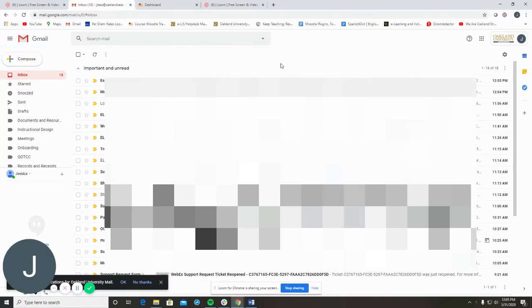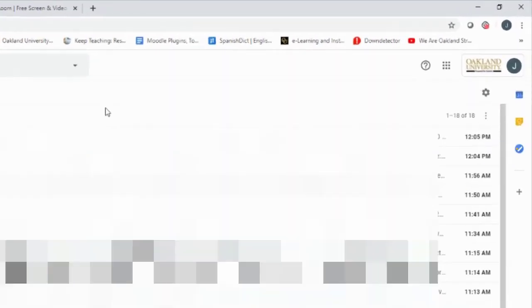Begin by logging into your OU email. From here, click on the Google Apps icon in the upper right-hand corner. Then click on the Meet icon.